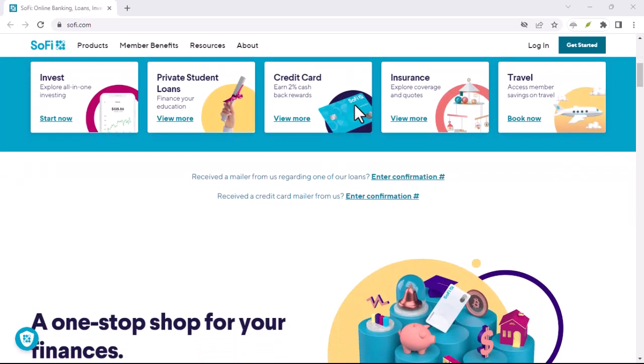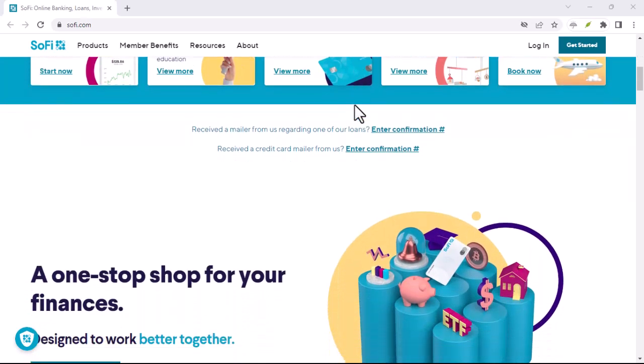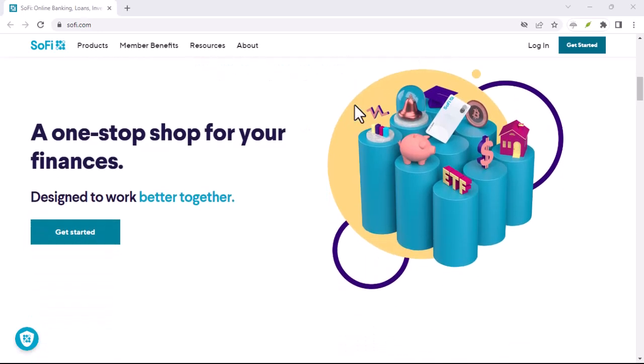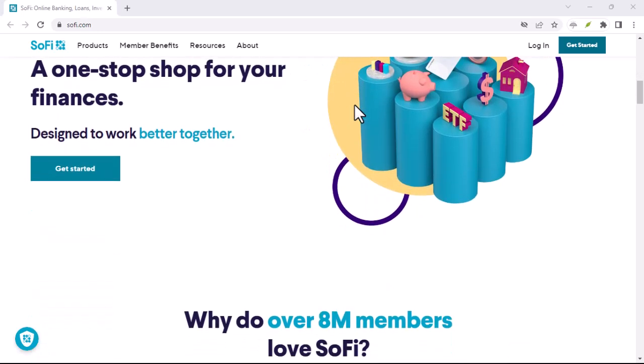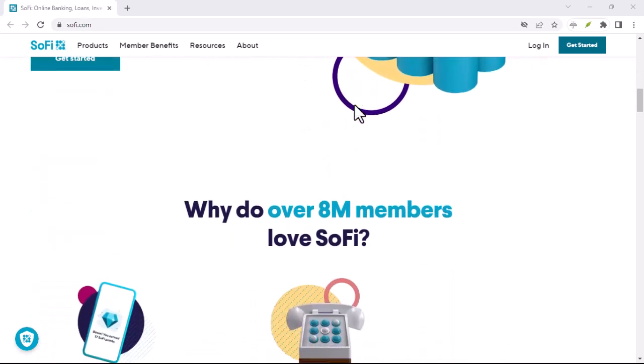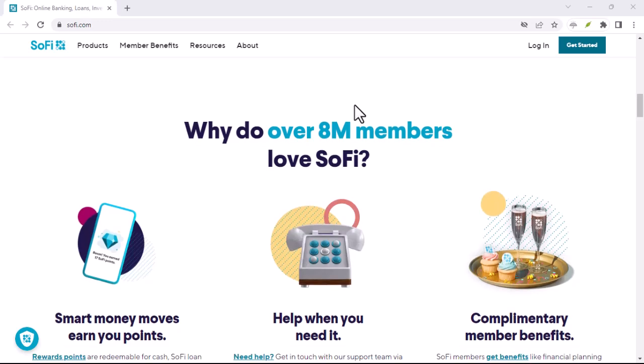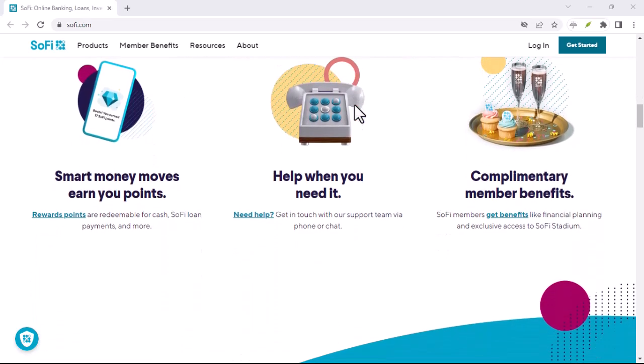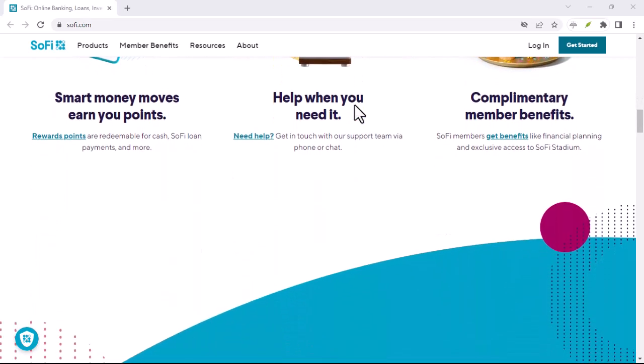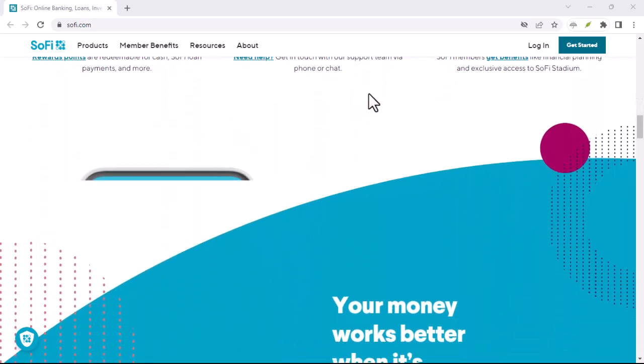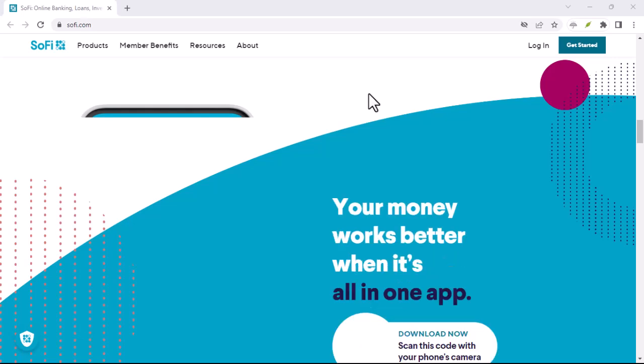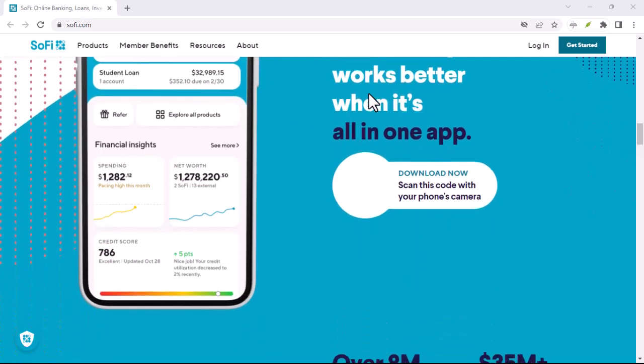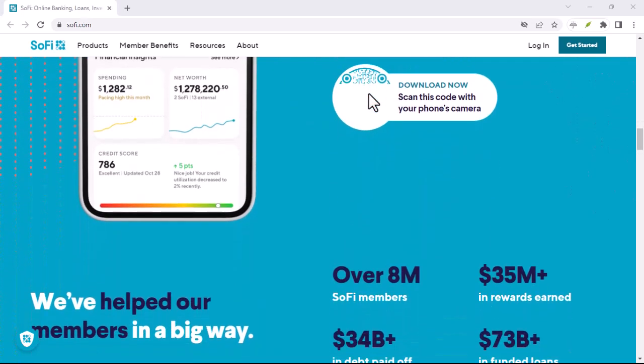Your income and employment: SoFi may consider your income and employment status when determining whether to perform a credit check. If you have a stable income and a good job, you may be more likely to be approved for a loan or other financial product without a credit check.